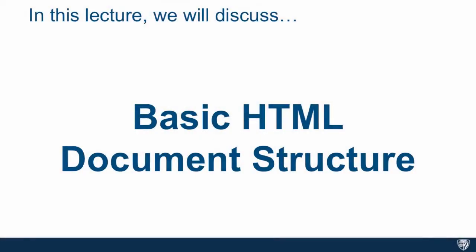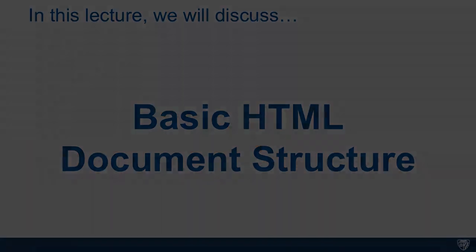In this lecture we're going to create a basic HTML document structure by going straight to the editor and coding one up ourselves, and then we'll validate it on the W3C web validator site.